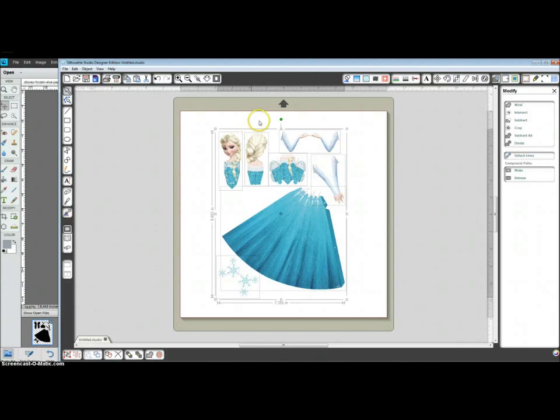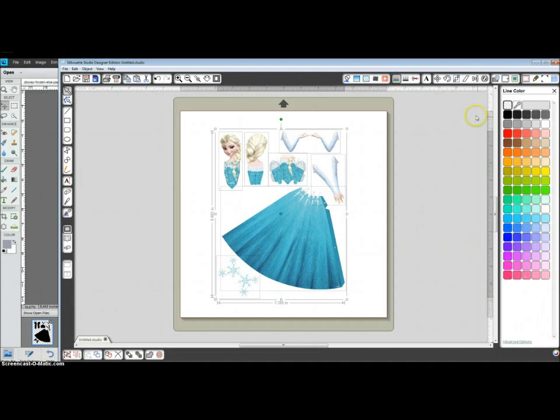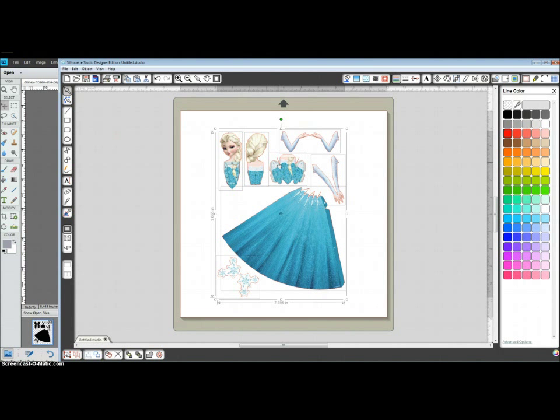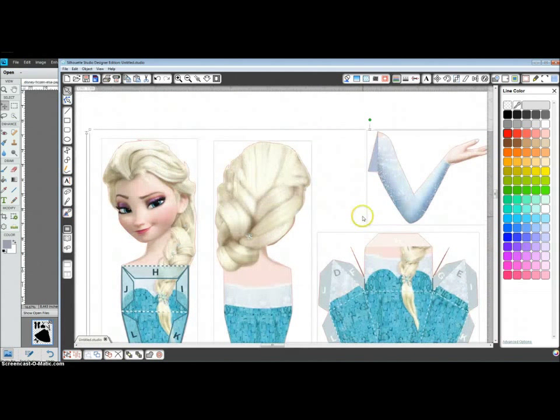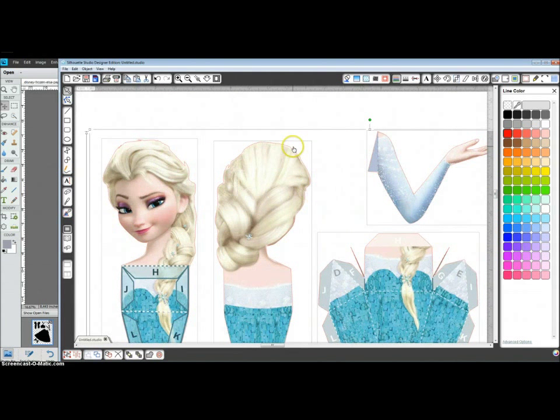And here I'm going to go again to change my line color to red. And now you can see, or you may have noticed before, that you have some pieces that don't belong. That the silhouette wants to cut some pieces that you don't want to cut. So here's where you're going to go in and do point editing.